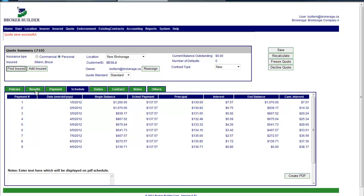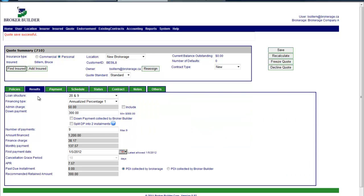There's also a results tab that we have in BrokerBuilder that allows certain changes to be made. And that's something that we could go through separately in greater detail.